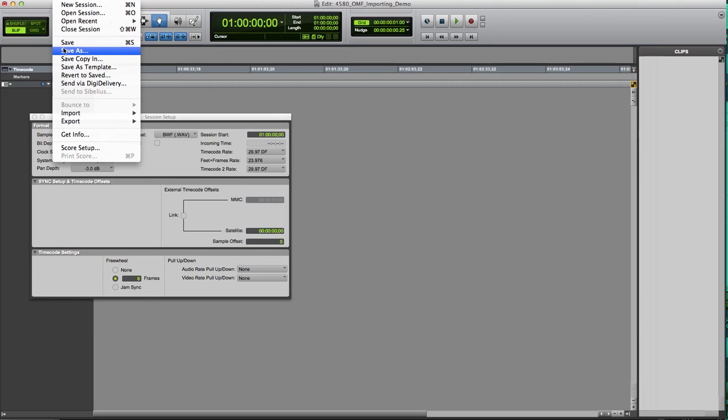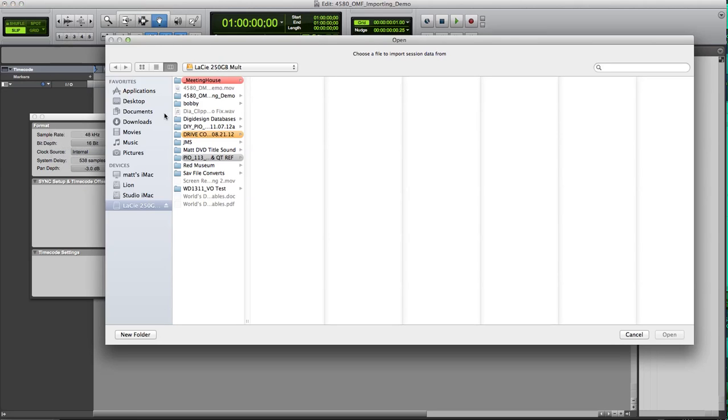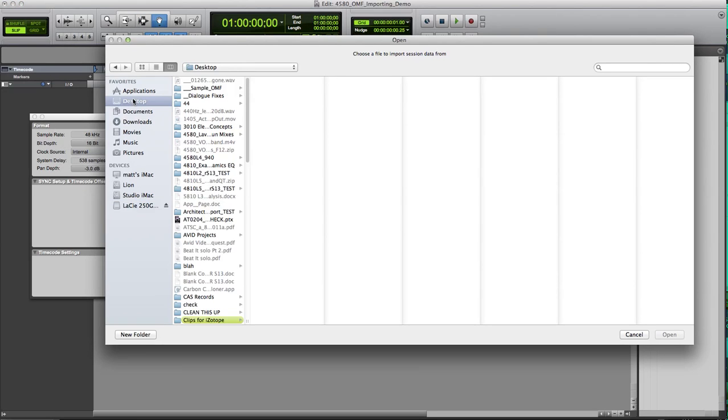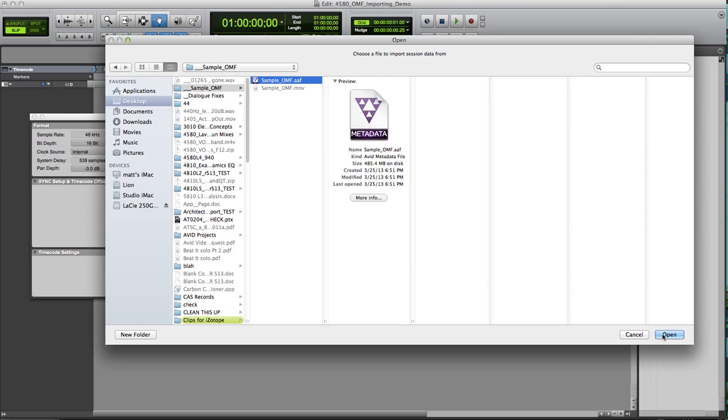I'm going to go import. Under my file menu, import session data, and I'm going to navigate to when I want to import, which here is sample OMF. Click on that. Now, notice OMF and AAF are terms that are going to be used interchangeably. Folks that have been around a while will probably say OMF. Newer folks will probably say AAF, Open Media Framework Interchange and Advanced Authority Format.